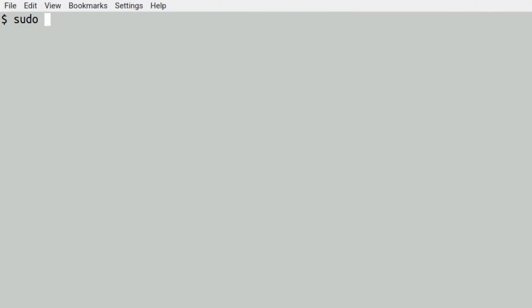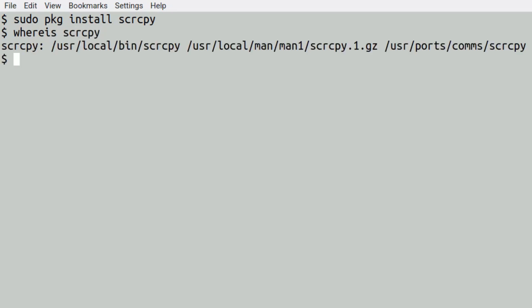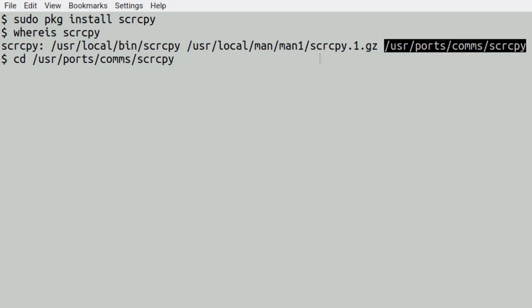Next, you need to install the scrcpy program itself. So: sudo pkg install scrcpy, or whichever one you want to use. You can use doas, or just elevate privileges using su — whichever way you choose. You could, of course, compile it from ports, in which case find where scrcpy is — it's in the usr/ports/comms section — change directory into that, and then run make install clean.